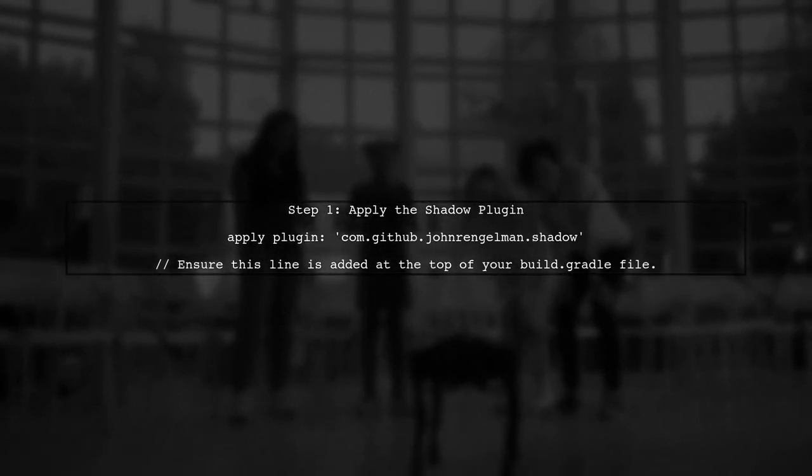The error you're encountering indicates that Gradle cannot find the ShadowJar type. This usually happens when the Shadow plugin is not applied correctly. Let's start by ensuring that the Shadow plugin is included in your build script.